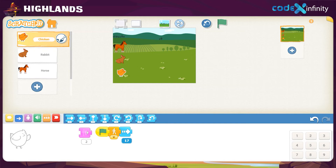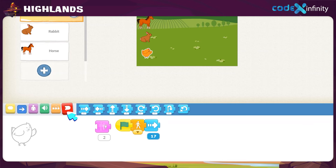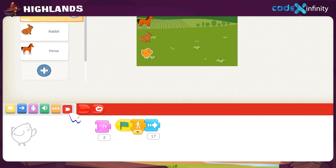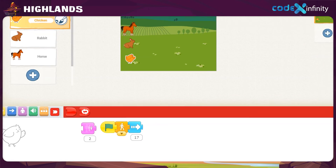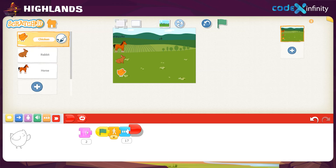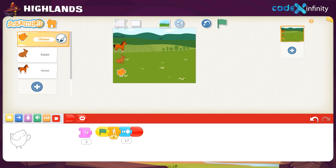The animation part for the chick is now complete. Click on the red end block, then click, drag, and place the end block on the workspace. Finished! We need to do the same for the rabbit also.